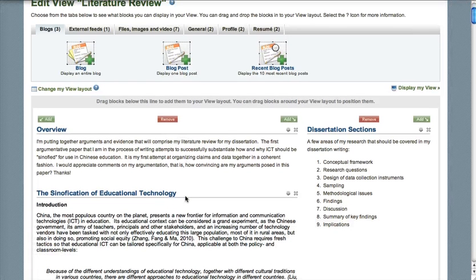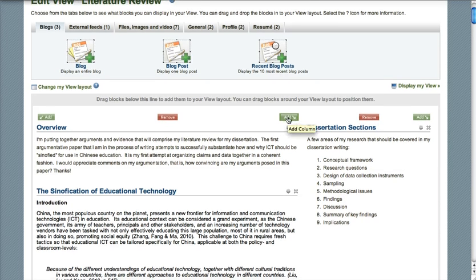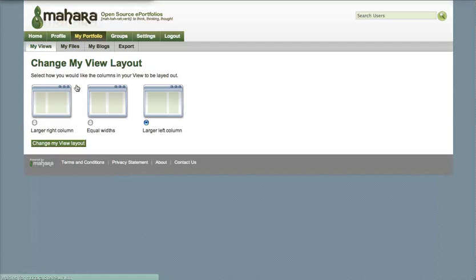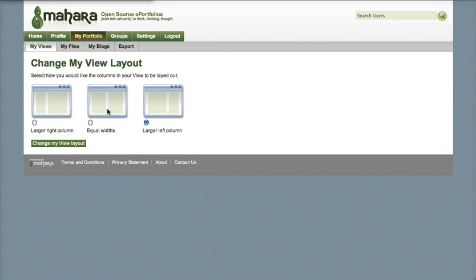In this interface we can see that we can remove columns. I don't want to remove anything, but we can also add columns as well. On this row we can remove and add columns. In addition, we can also change the width of the columns.